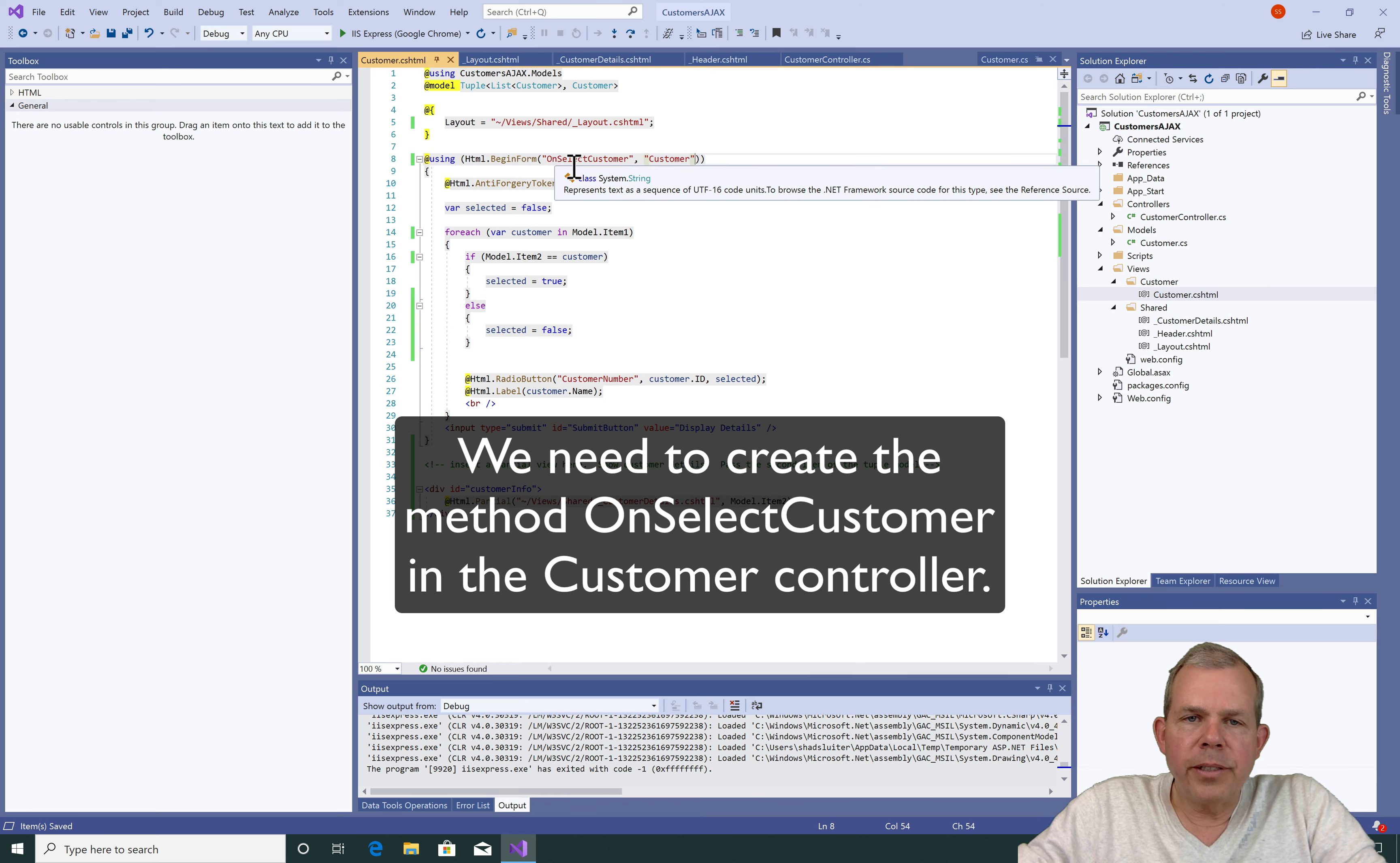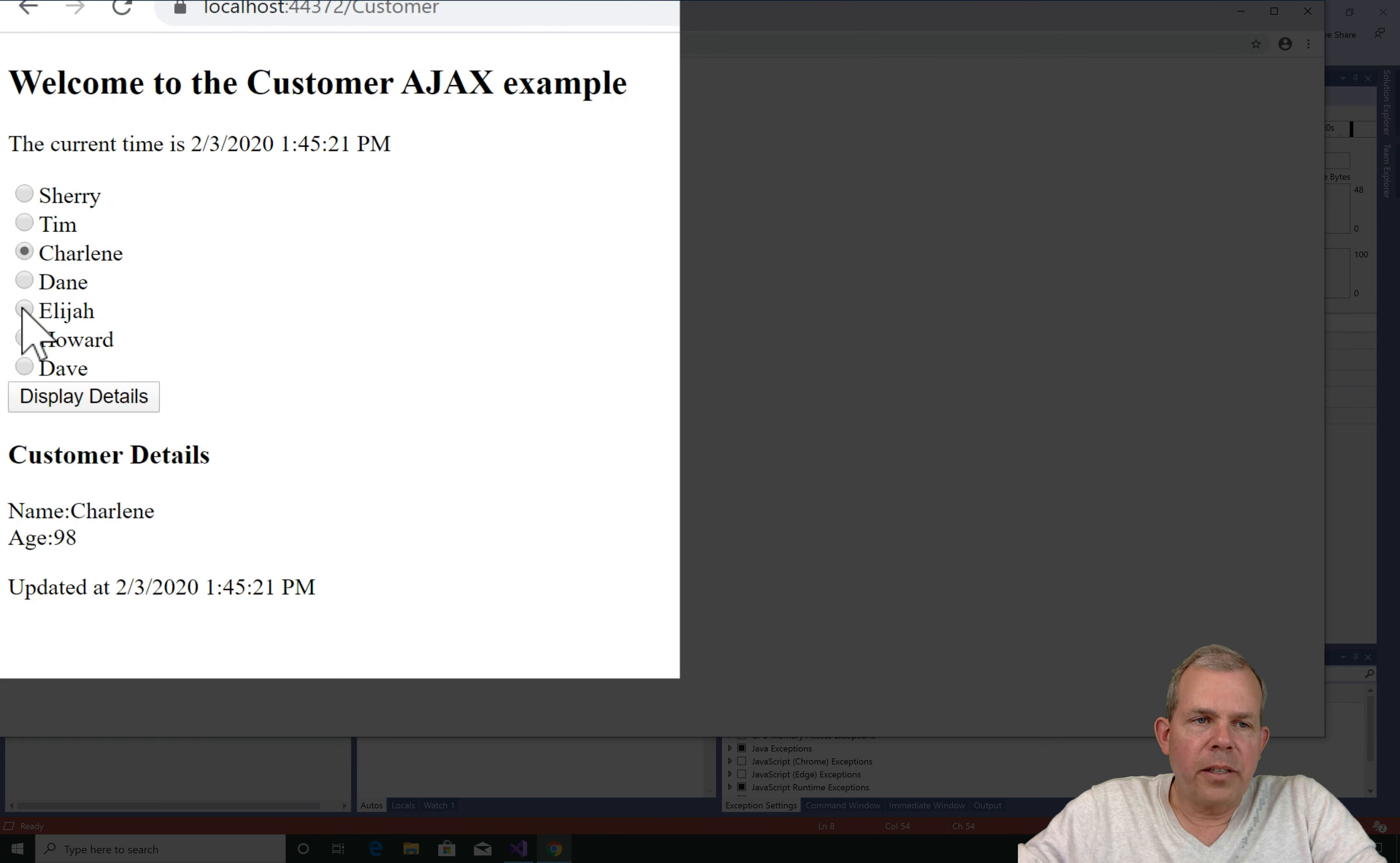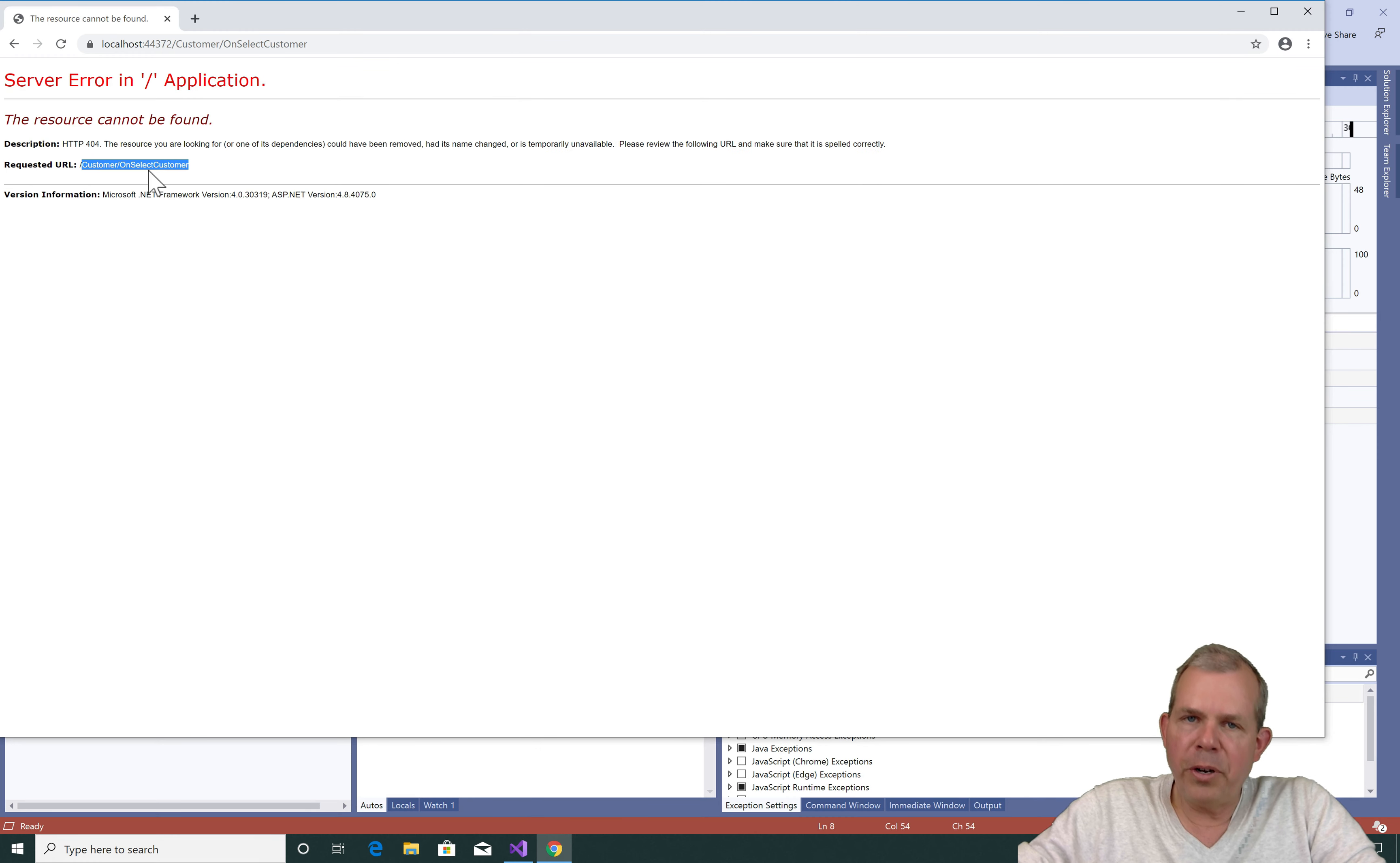Now when I run this, this will probably break because we don't have an actual event for onSelectCustomer. So I have the customer items listed again. Now let's select somebody like Elijah and then display details and sure enough the application broke and it says here I could not get to this link here onSelectCustomer. So we haven't created it yet so that's why it didn't work.